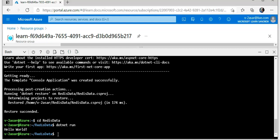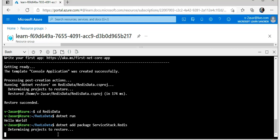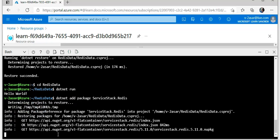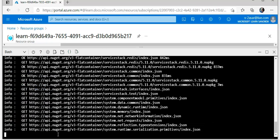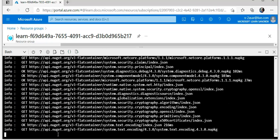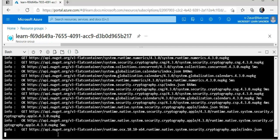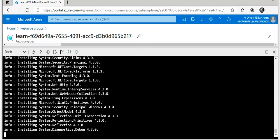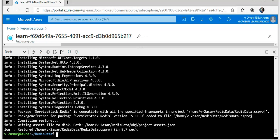Now I will add the ServiceStack.Redis NuGet package. Now that we have the console application, we need to add the ServiceStack.Redis NuGet package. This will enable us to connect to the Azure Cache for Redis and issue commands in C#. I will do dotnet add package ServiceStack.Redis.